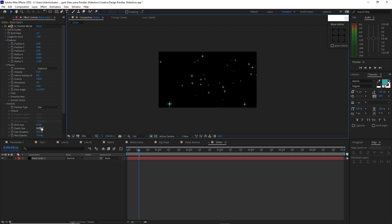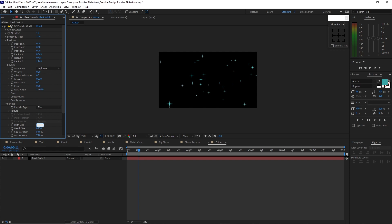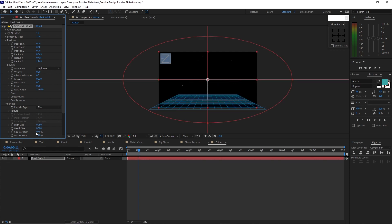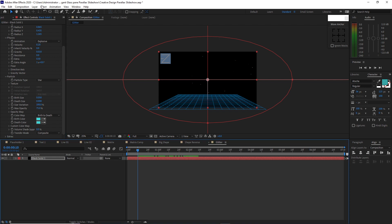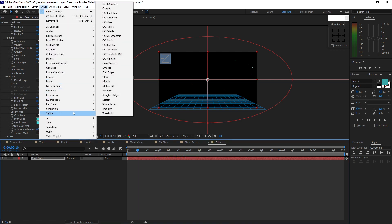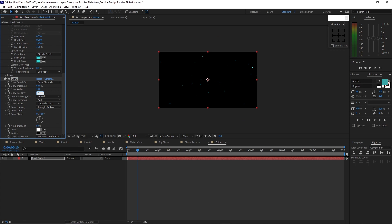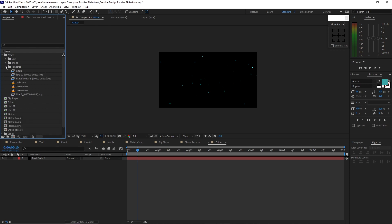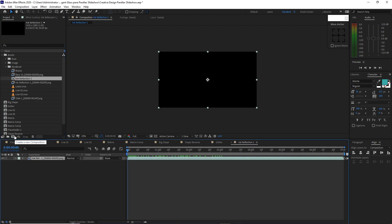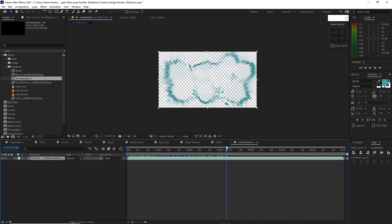Go to Particles and change the birth size to 0.050. The death size is 0, and the size variation is 100%. The death color is the same color as the birth color. Go to Effects and Presets, Stylize, and add Glow. I want the intensity at 2. Go to the project panel, open project assets, open the rendered folder, and make a composition by highlighting this ink reflection and dragging it here. Enable transparency and move the playhead forward to see it.